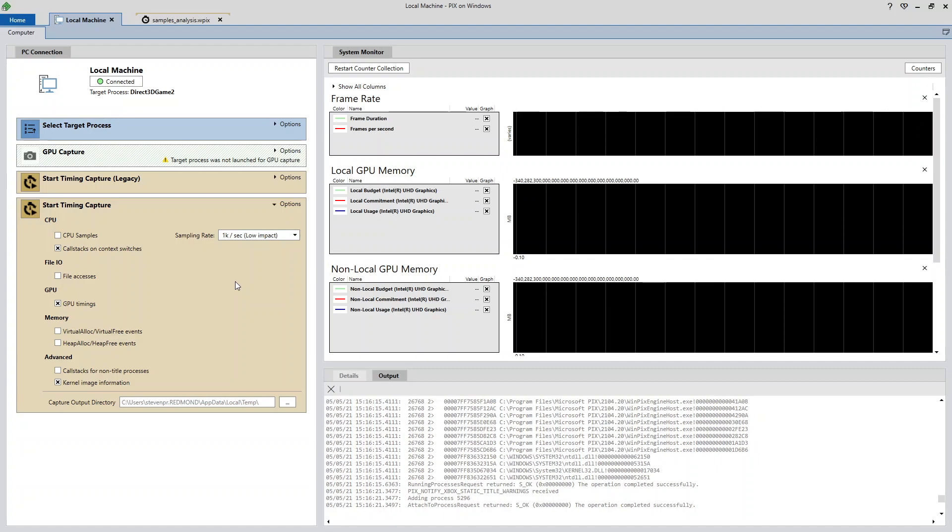The sampling profiler is useful in several scenarios. For example, analyzing samples can help you get a sense for what code is executing in areas of your title that are only sparsely instrumented with PIX events. Samples can also tell you which functions in your title are called the most often or take the most time to execute.